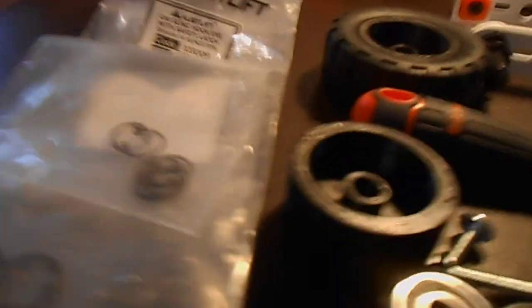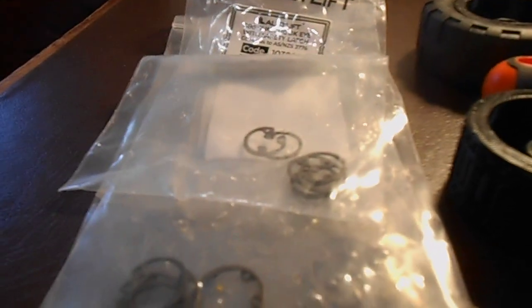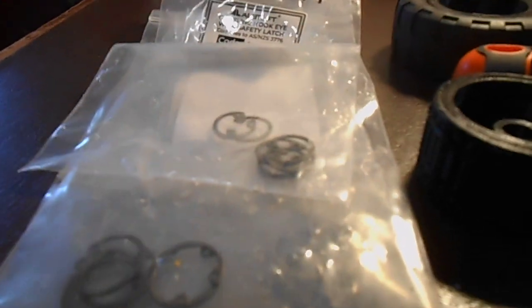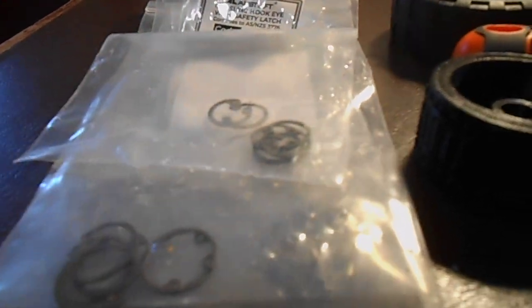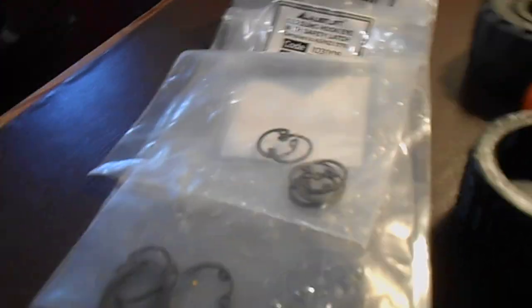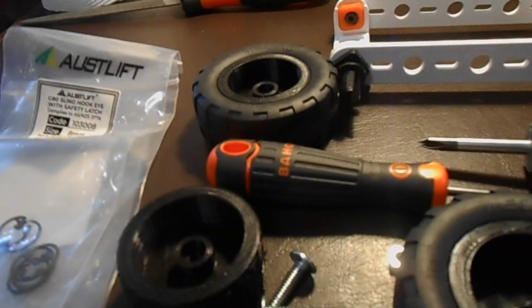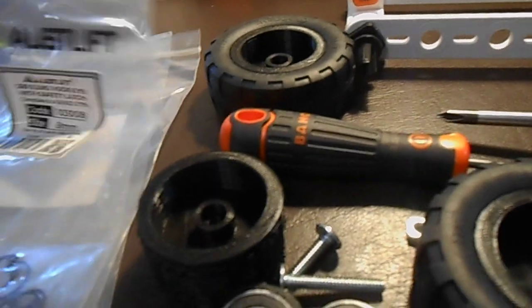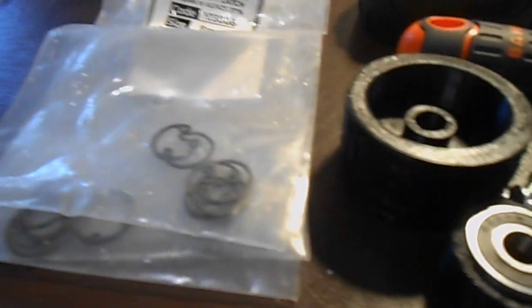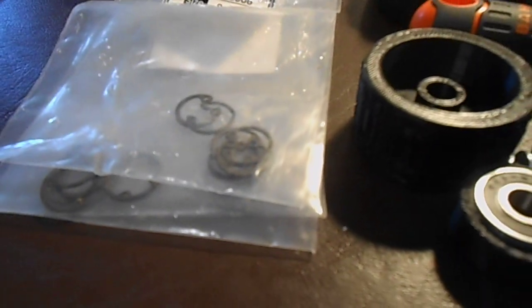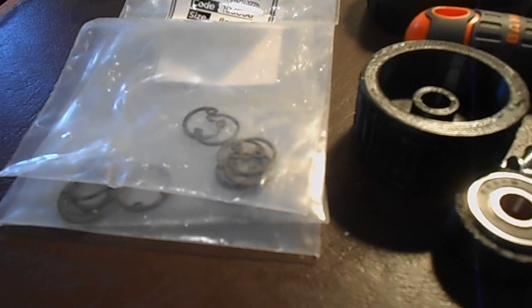These blokes out here think that making me do a 23 mile round trip is making money for them. They sold me these circlips. This is Wimmera bearings. I bought these circlips right now.